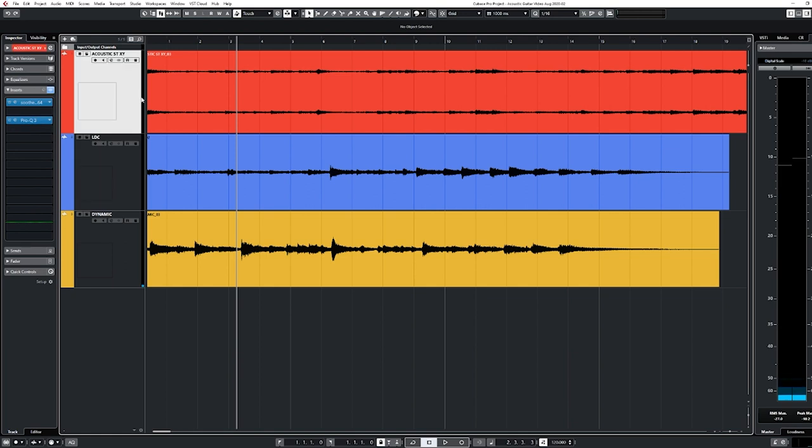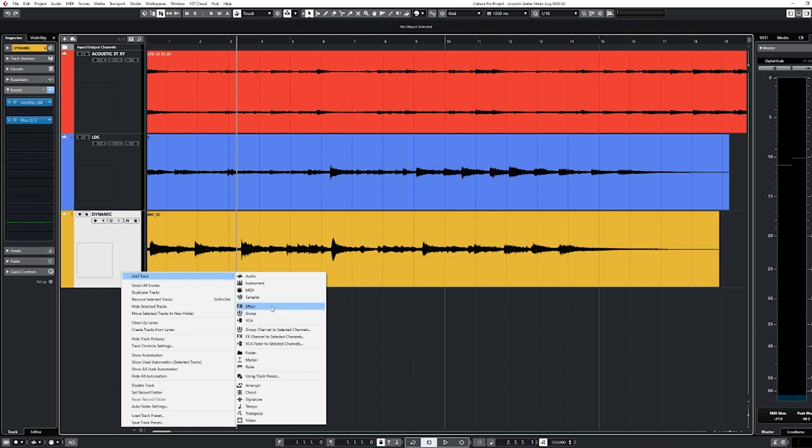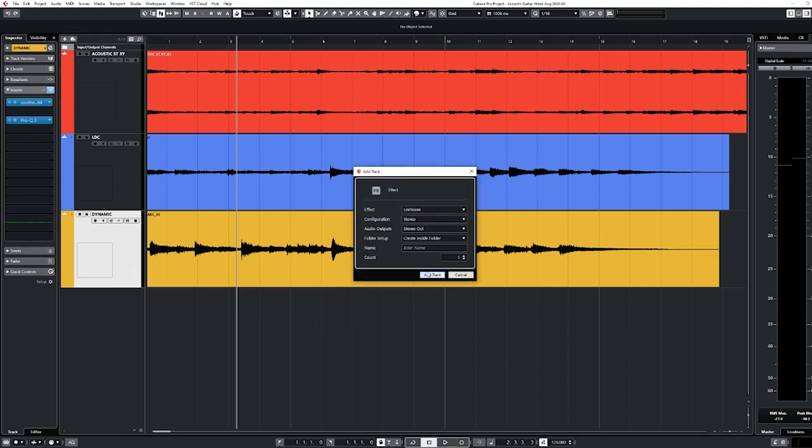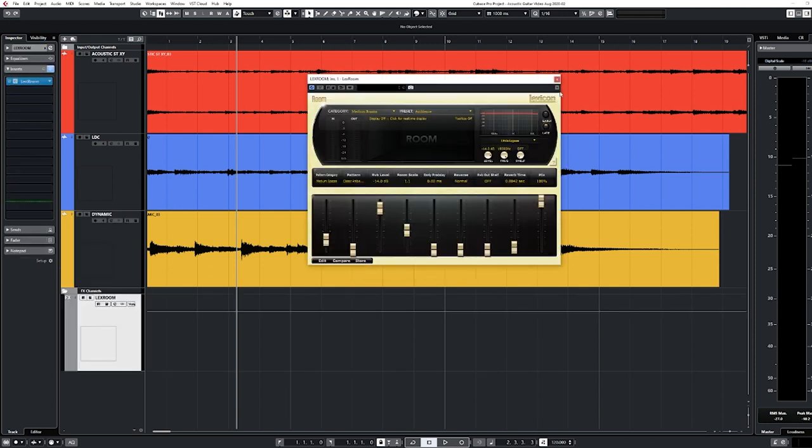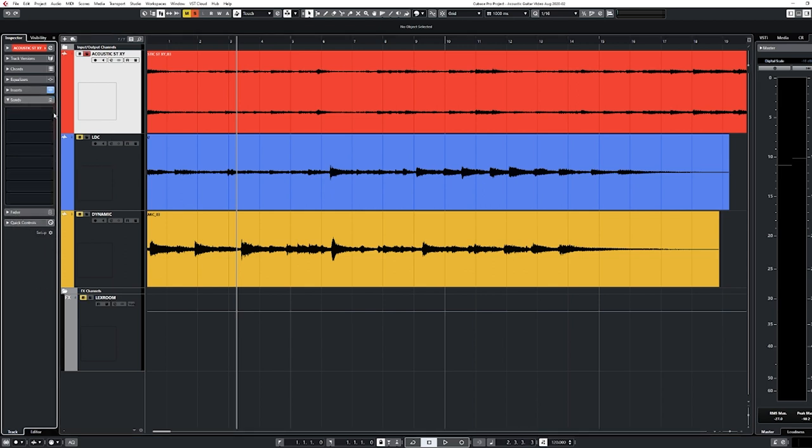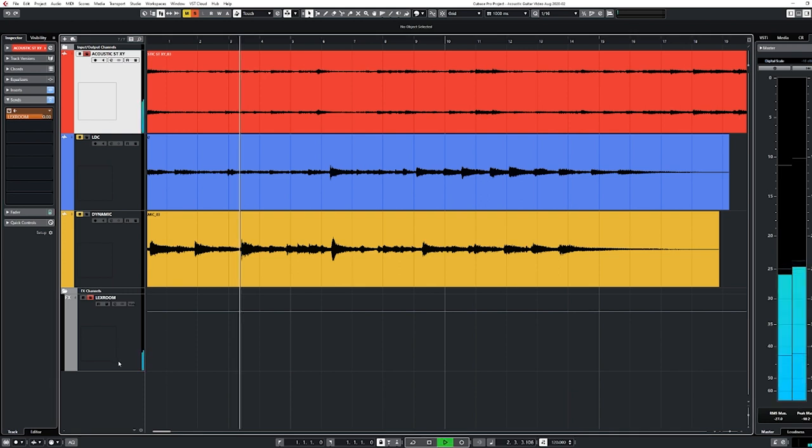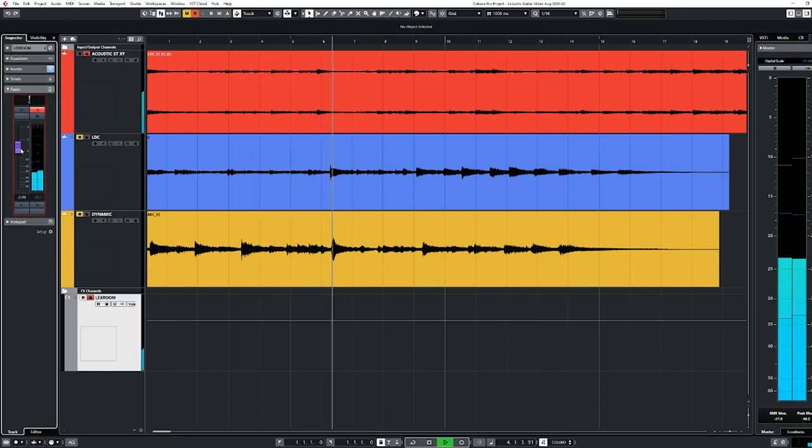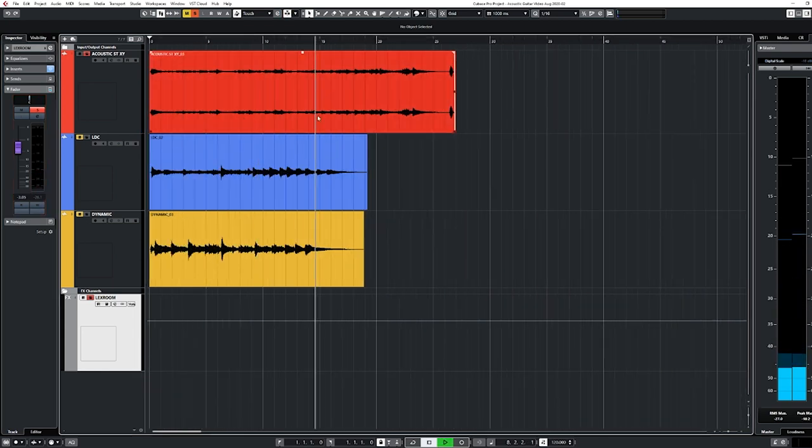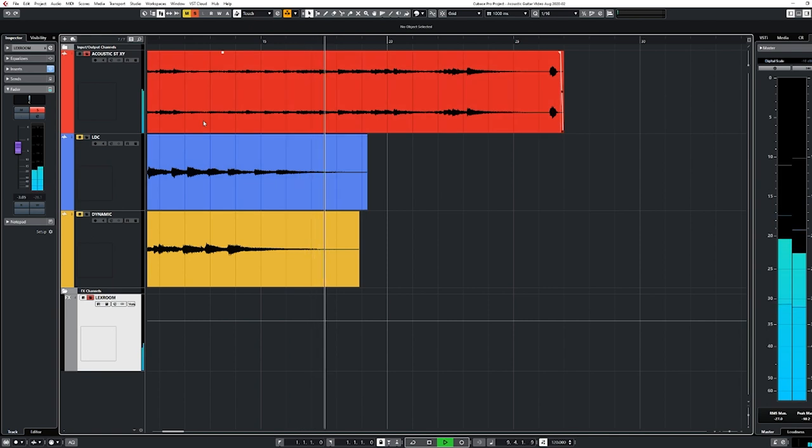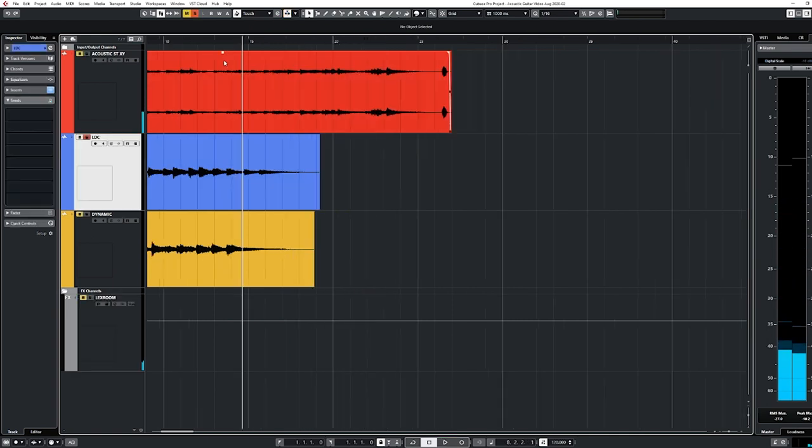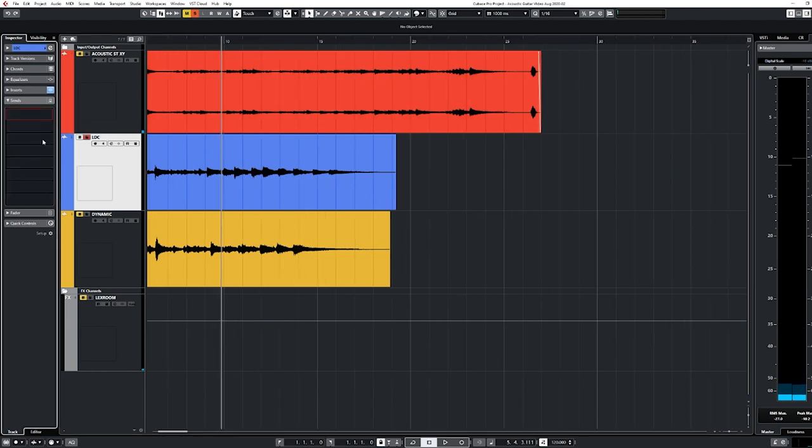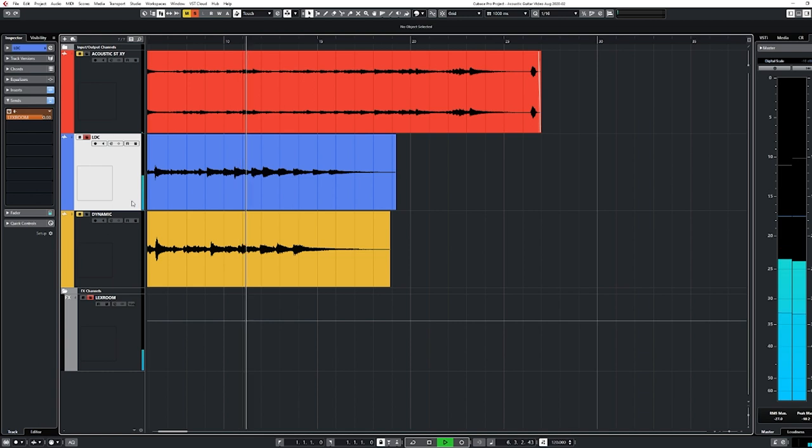All right. Last thing I'm going to do, I said I wasn't going to do it, but let's do it. Let's just add a little bit of room effect. I like the lexicon package quite a bit. The plate is good, but for this vibe, we're going to go with a little bit of lexicon room. I'm going to call this send, lexroom. I think it might just be fun to hear some of this with a little bit of effect attached. Here we go, lexicon room. Let's hear this. Sounds super good. Awesome. Let's hear the large diaphragm condenser. Add a little bit of that same room.